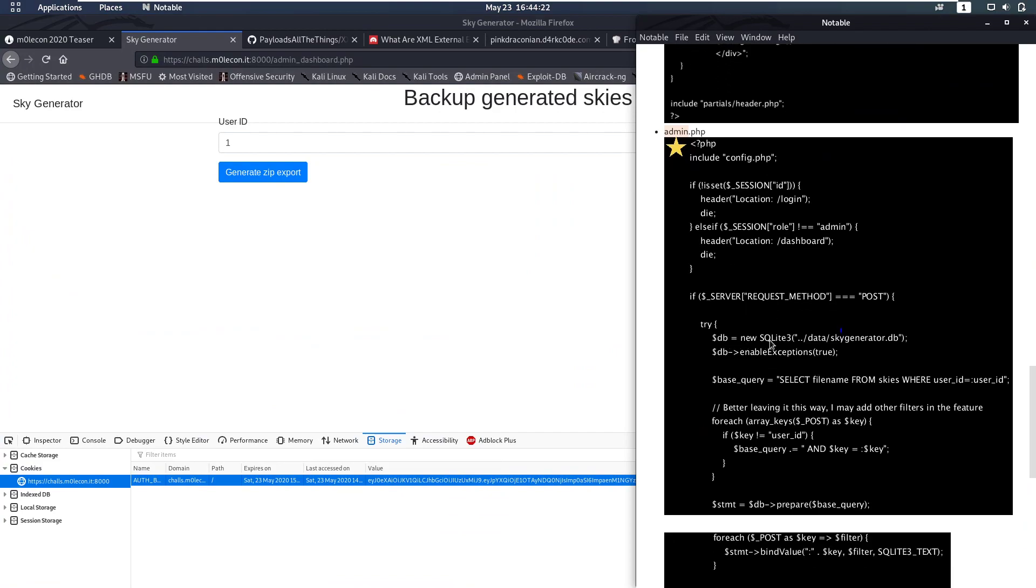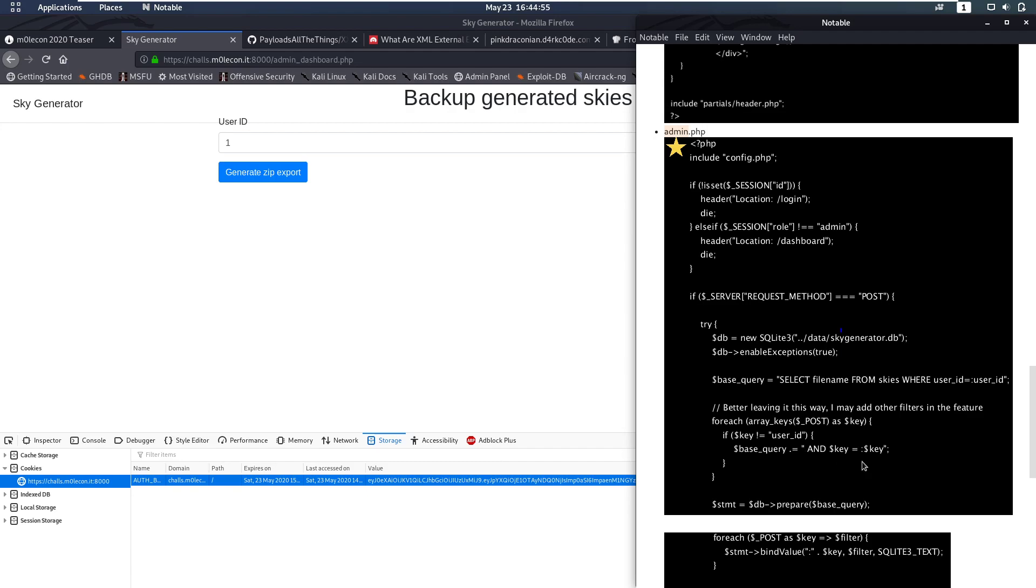So it's going to connect to a database. It's going to select the file name from skies where user ID equals our inputted user ID. And then there's a comment in this PHP code. In CTFs it's always very useful to go look at the code where the comments are. So it's going to loop over all post keys. If that key is not user ID, then it's going to add to this query the key name and the key value. Now we notice that this isn't a prepared statement, right? And the key value and the user ID are in a prepared statement, are prepared. So we can't do SQL injection on those. But our key name is not being prepared, which means that we could possibly get an SQL injection on there.